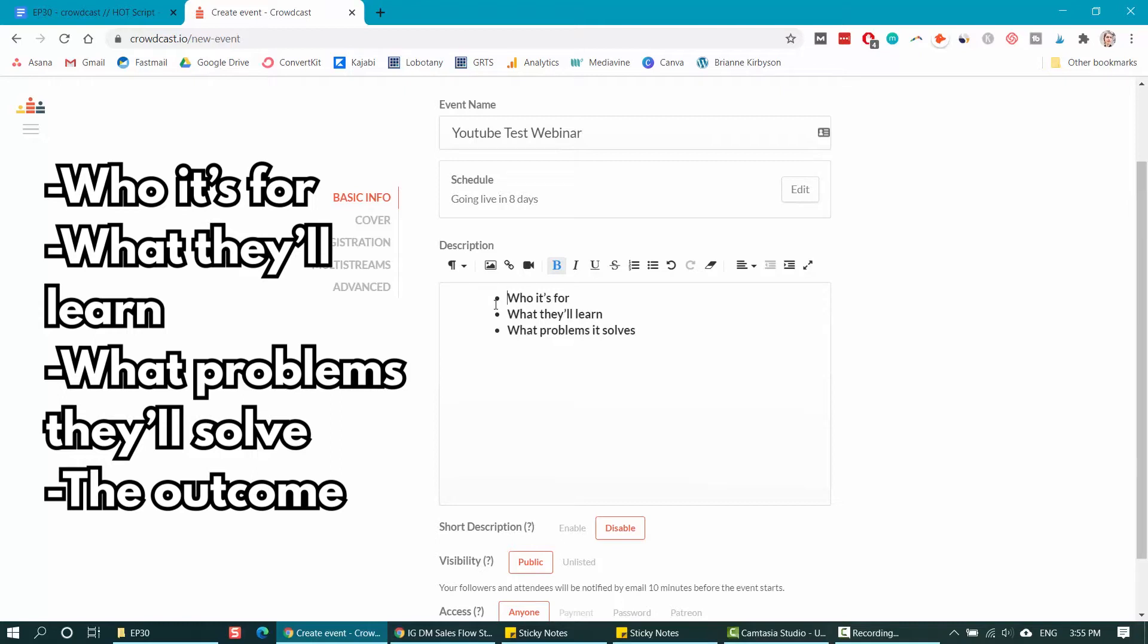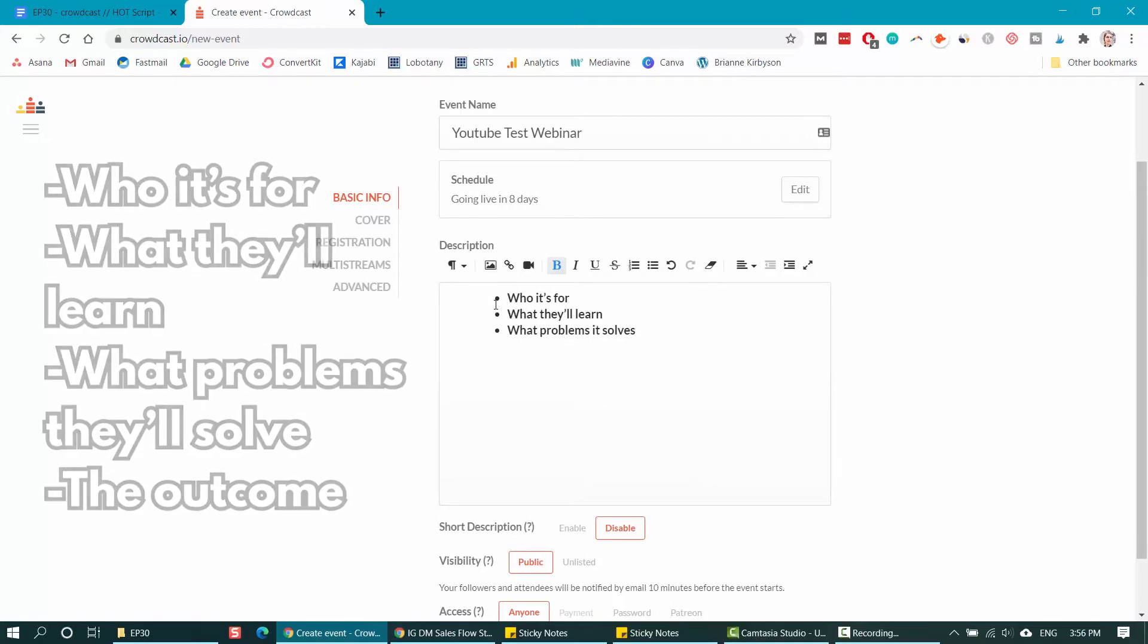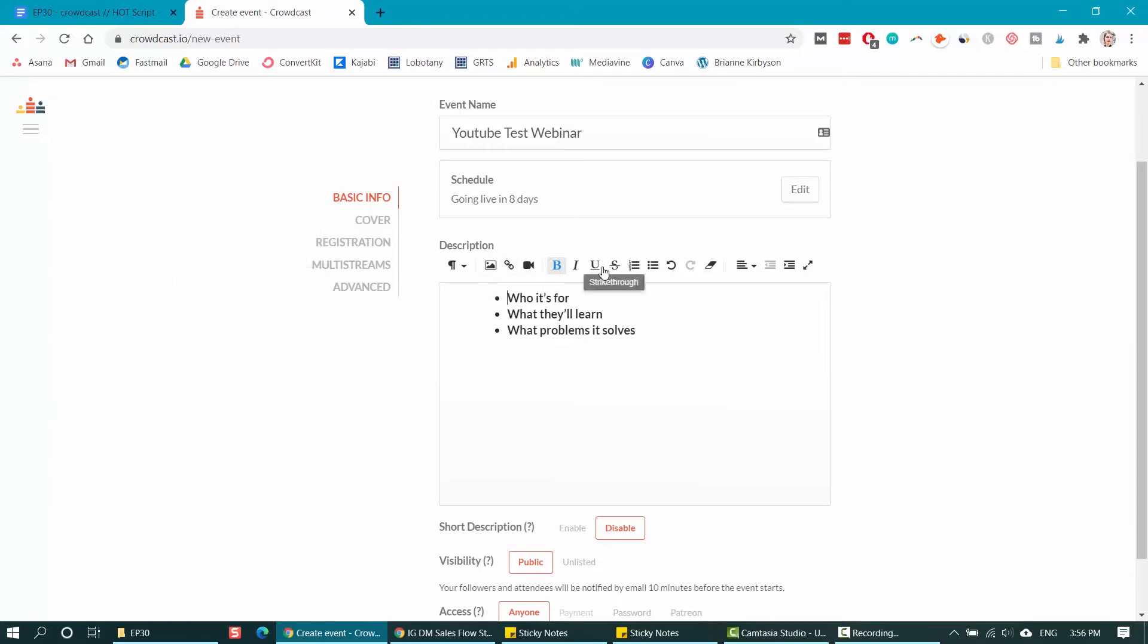Your webinar training will help people solve a problem. It is for your ideal customers and clients, whoever that might be. And you want to make it clear that it's for them, that it'll help them learn A, B, C, D, whatever it is you're covering, and it'll help them get a specific outcome or transformation. You can use the formatting, add in images and links and whatever you need to, or videos to really sell people on your webinar training.